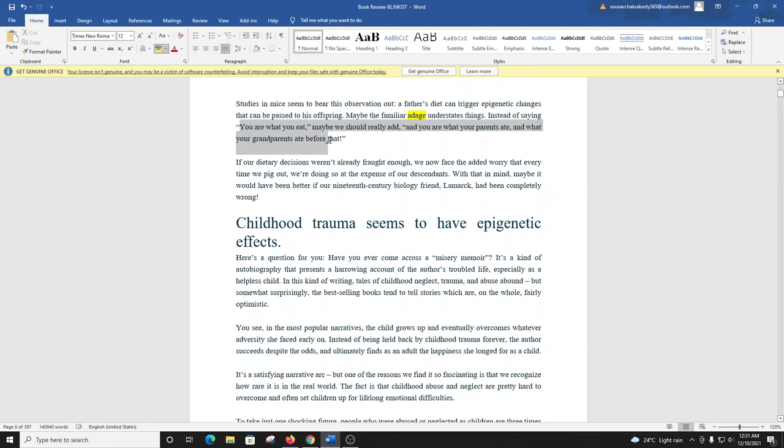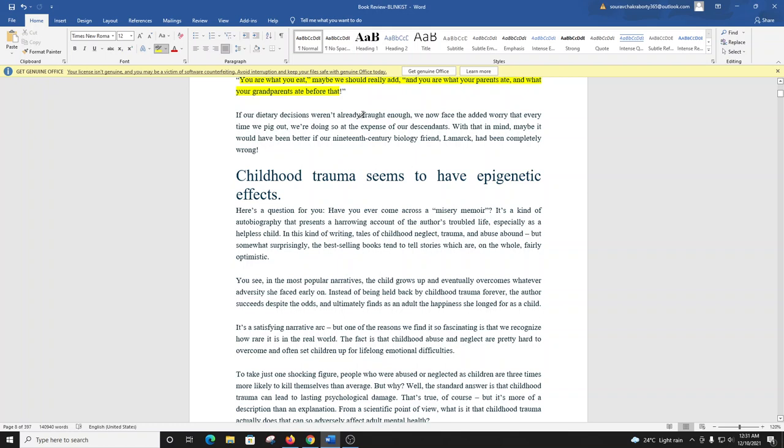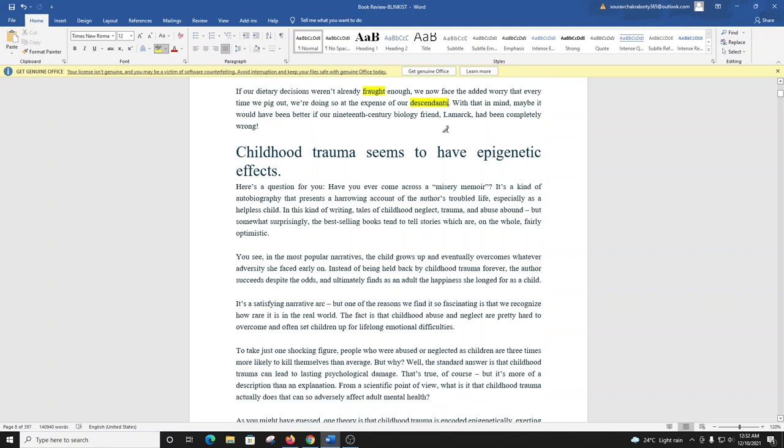If our dietary decisions weren't already fraught enough, we now face the added worry that every time we pig out, we're doing so at the expense of our descendants. With that in mind, maybe it would have been better if our 19th century biology friend, Lamarck, had been completely wrong.